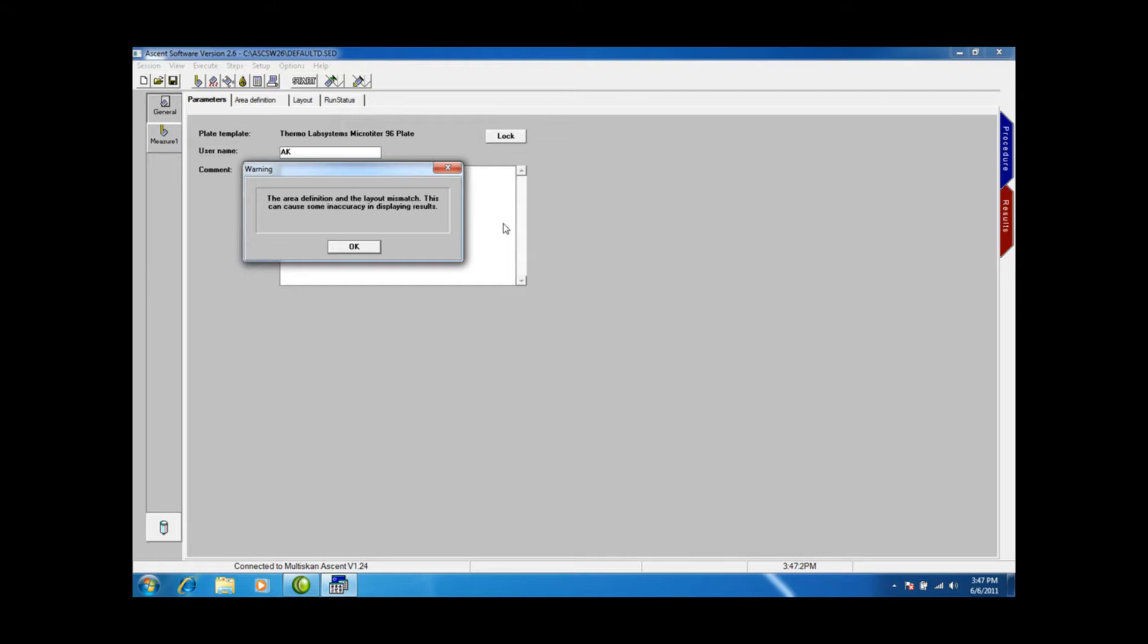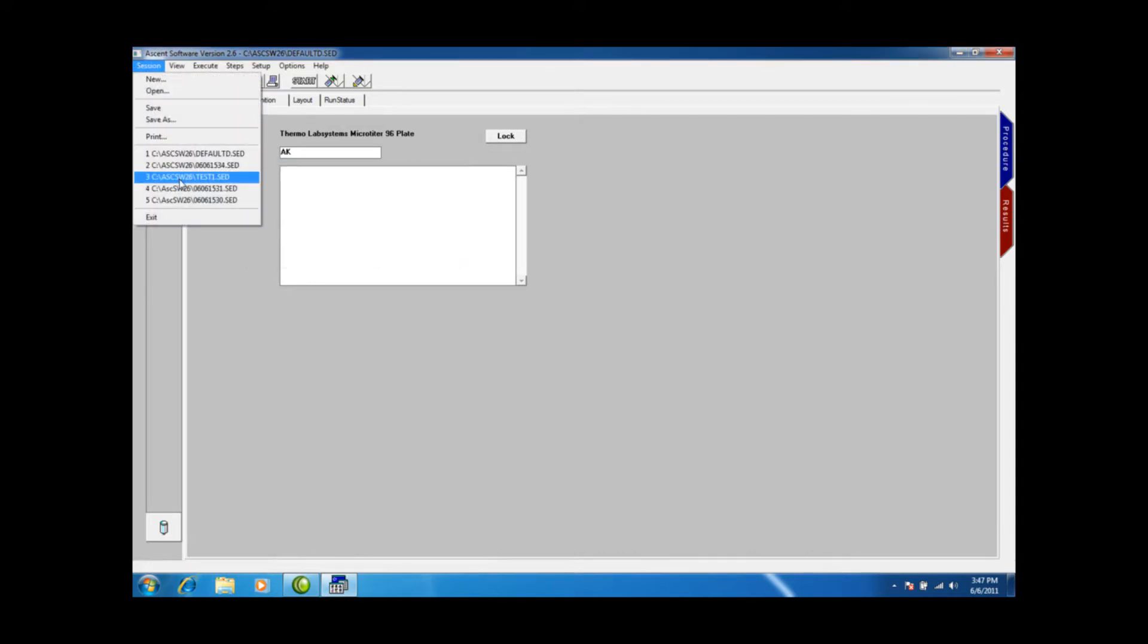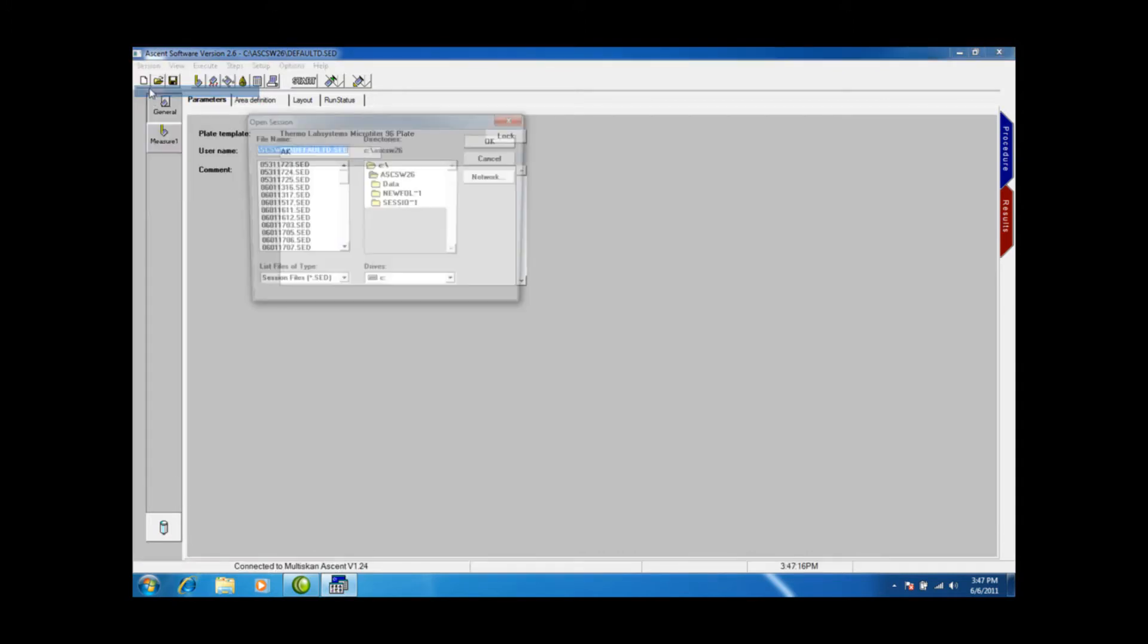You need to make sure that in Ascent no warning signs come up because it will give you trouble in Polara RS downstream. So I'm going to hit OK. I know there's issues with that, so I'm going to pick another protocol.